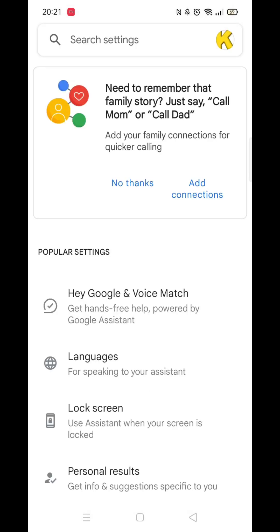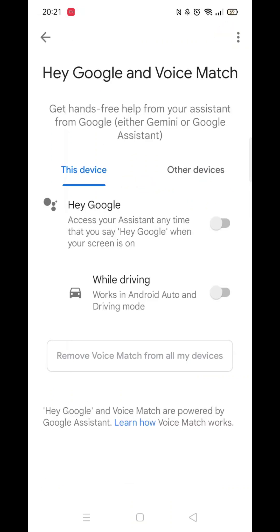When you are inside these settings, you now need to look for and click on Google Assistant. Now click on Hey Google and Voice Match.